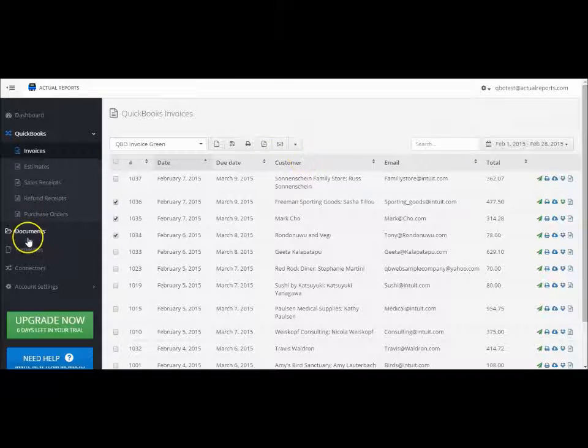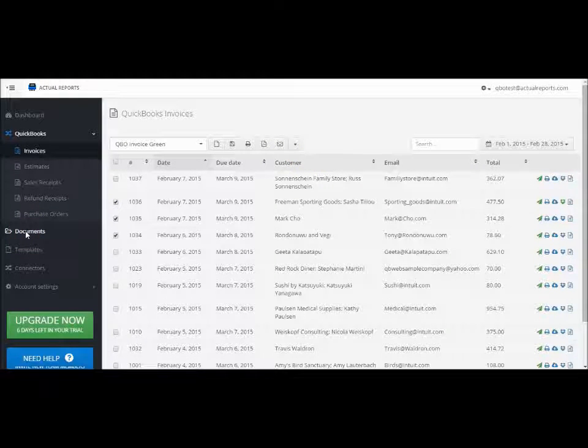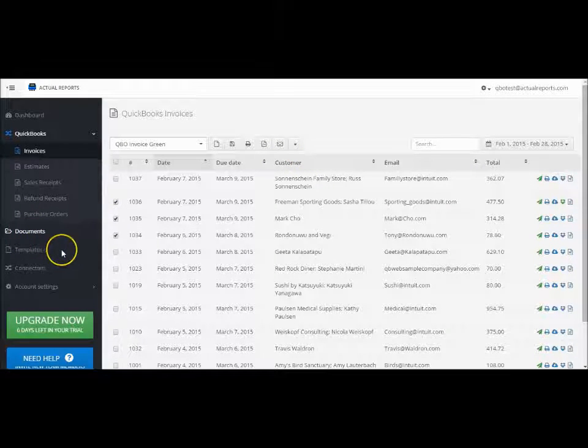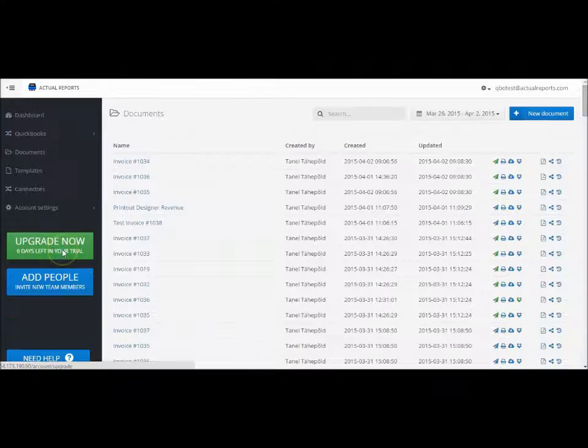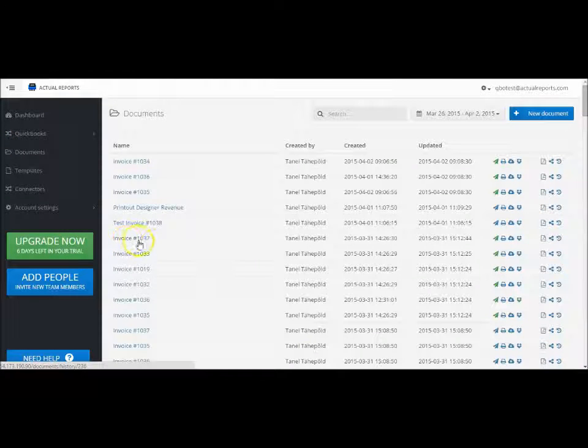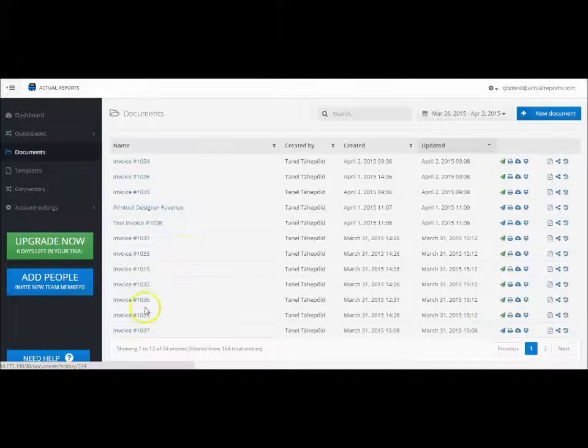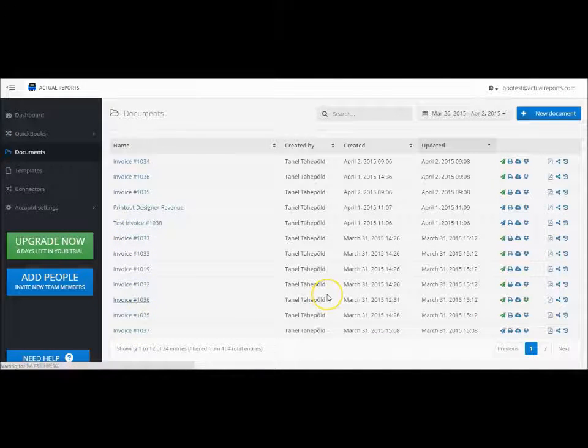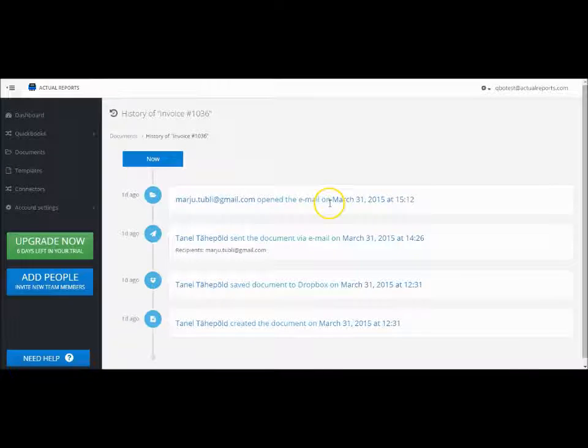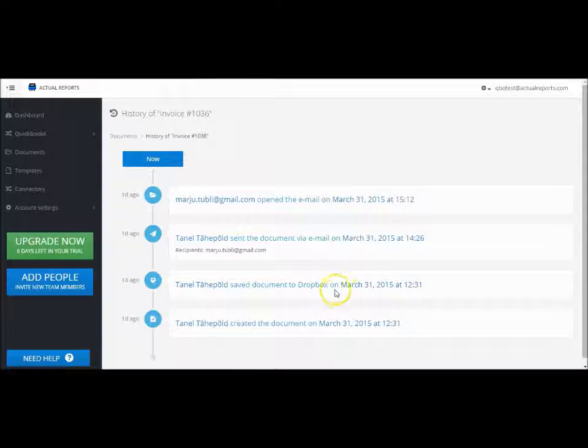From the documents button on the menu, you can find all the documents that have been created and check their history of when they were created, if they have been emailed or opened by the recipient.